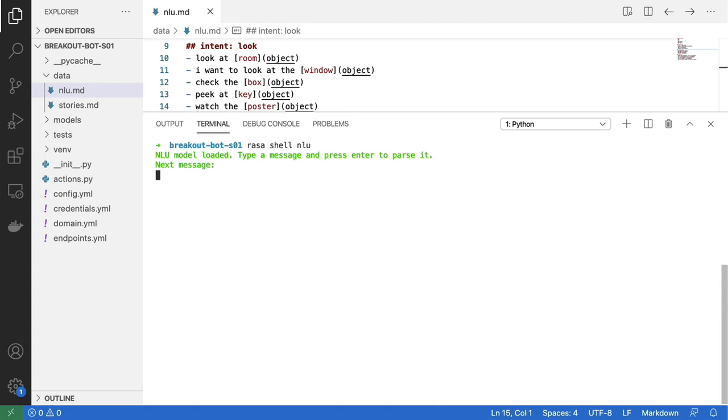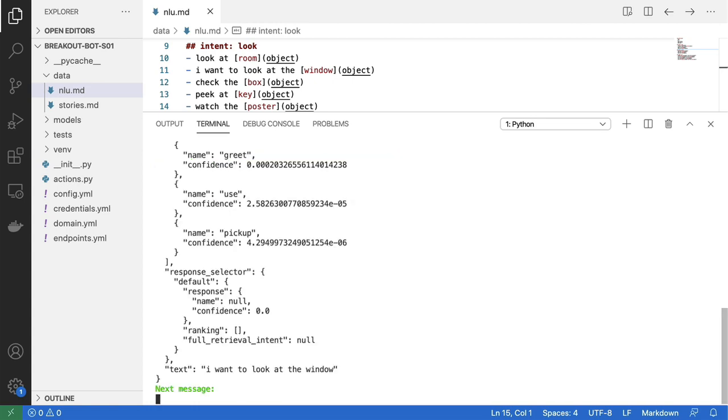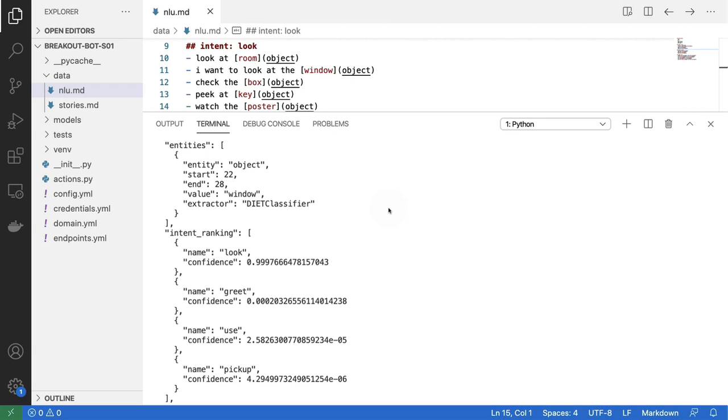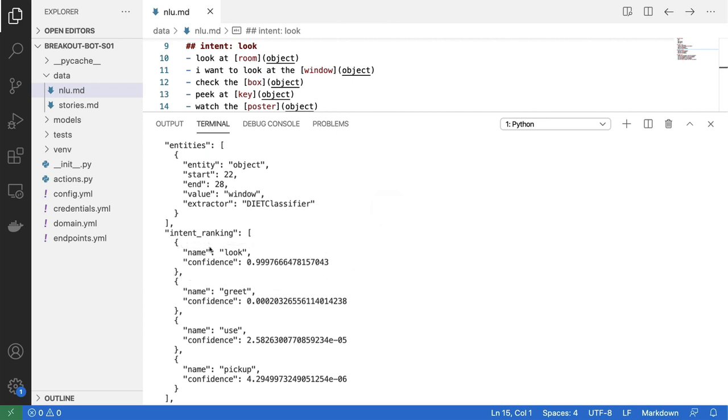So I could say something like, I want to look at the window. And indeed, the look intent is the one that it's detecting. And it's also able to give me the window as an entity. So that works.